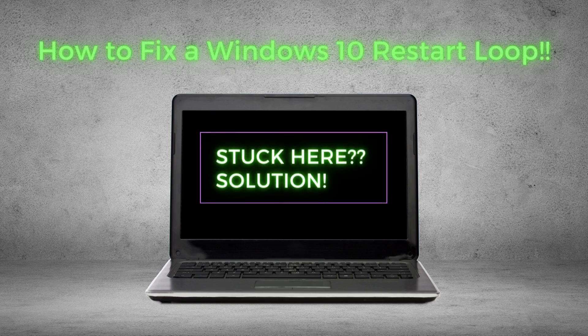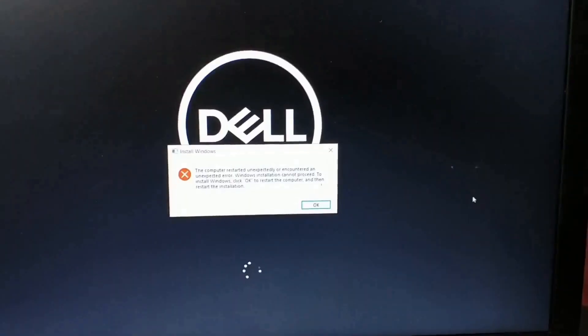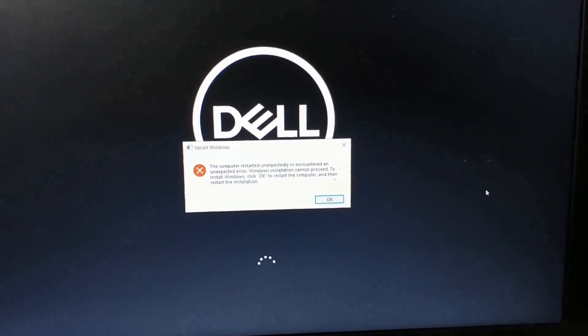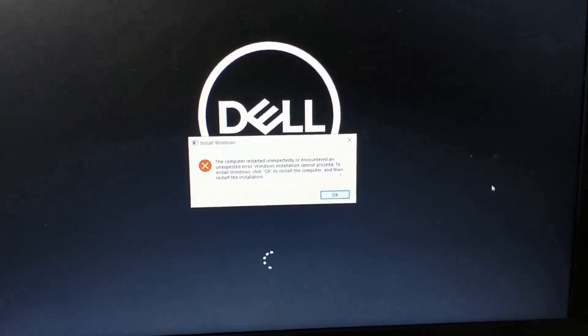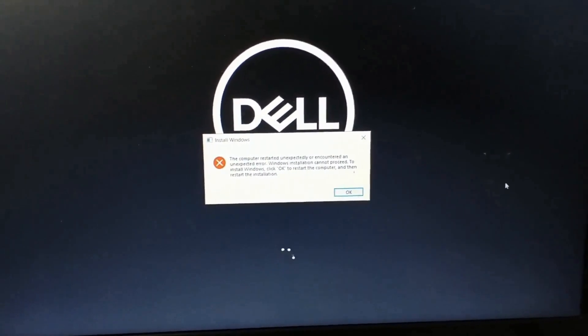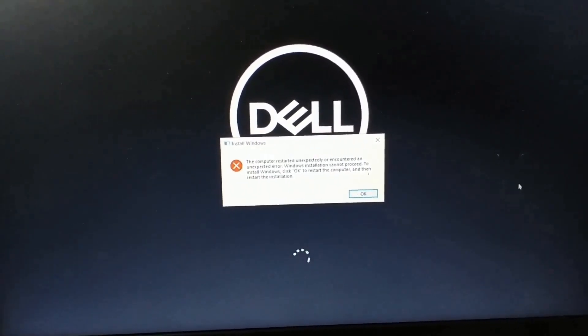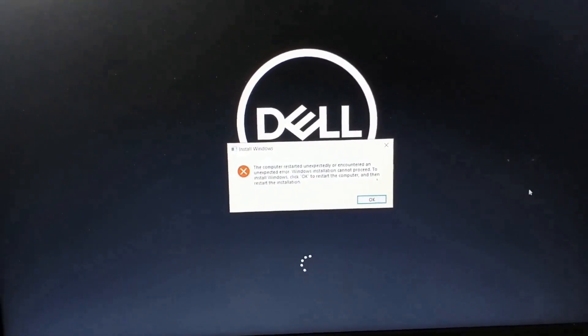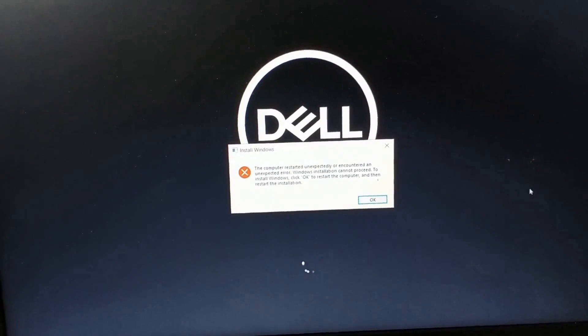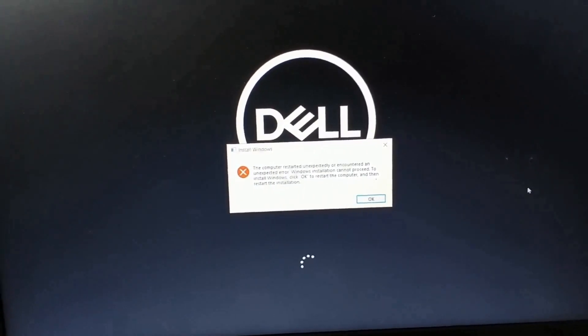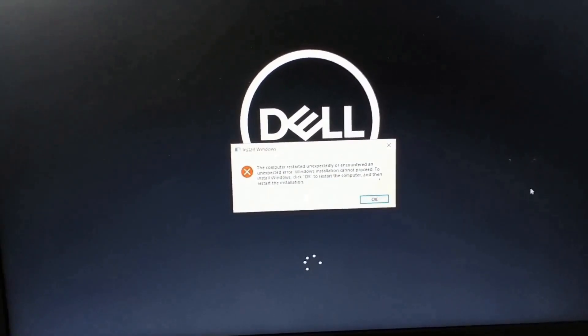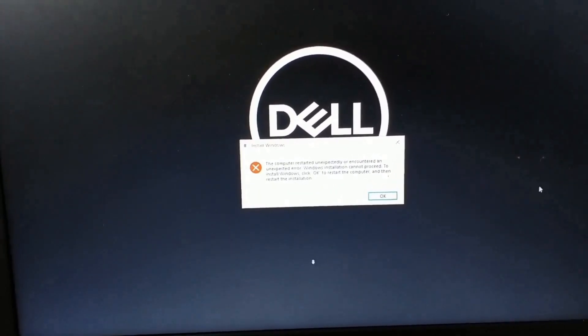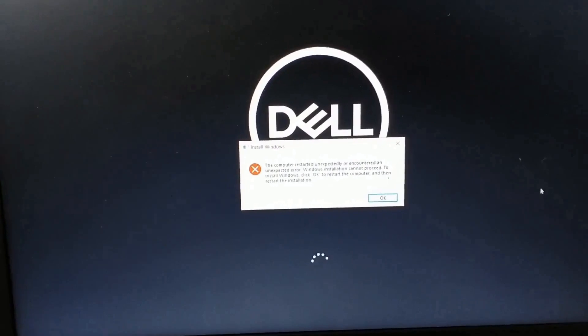Hello everyone, welcome back to Info City. I hope you all are doing well. Today I'm going to share about an experience that I recently faced. I was doing a fresh install of Windows on my laptop, and all of a sudden there was an interruption.